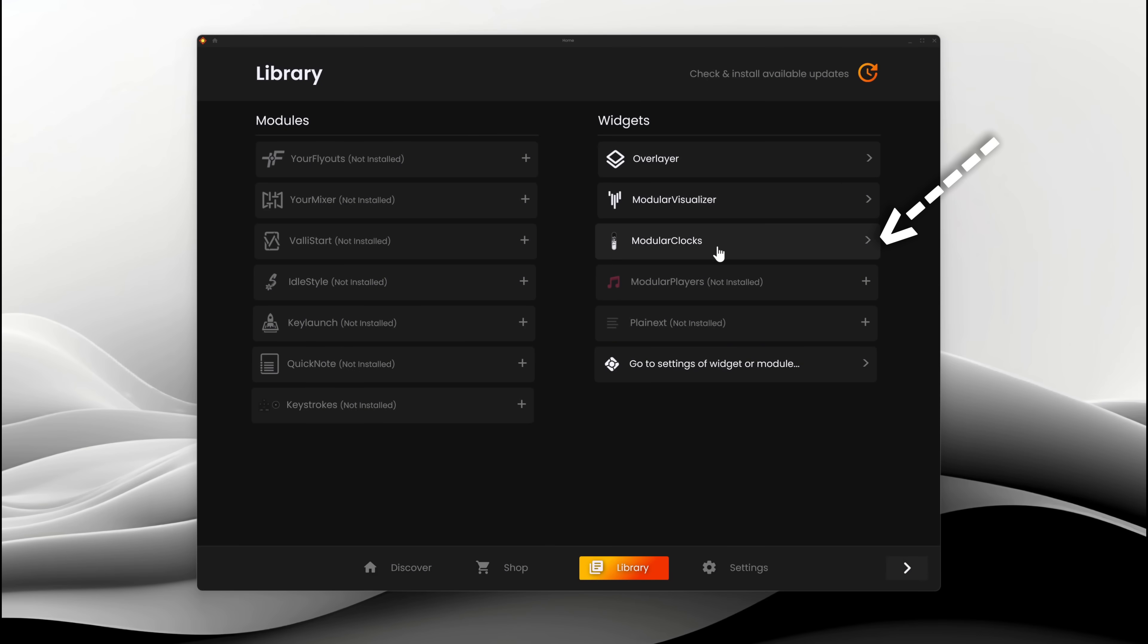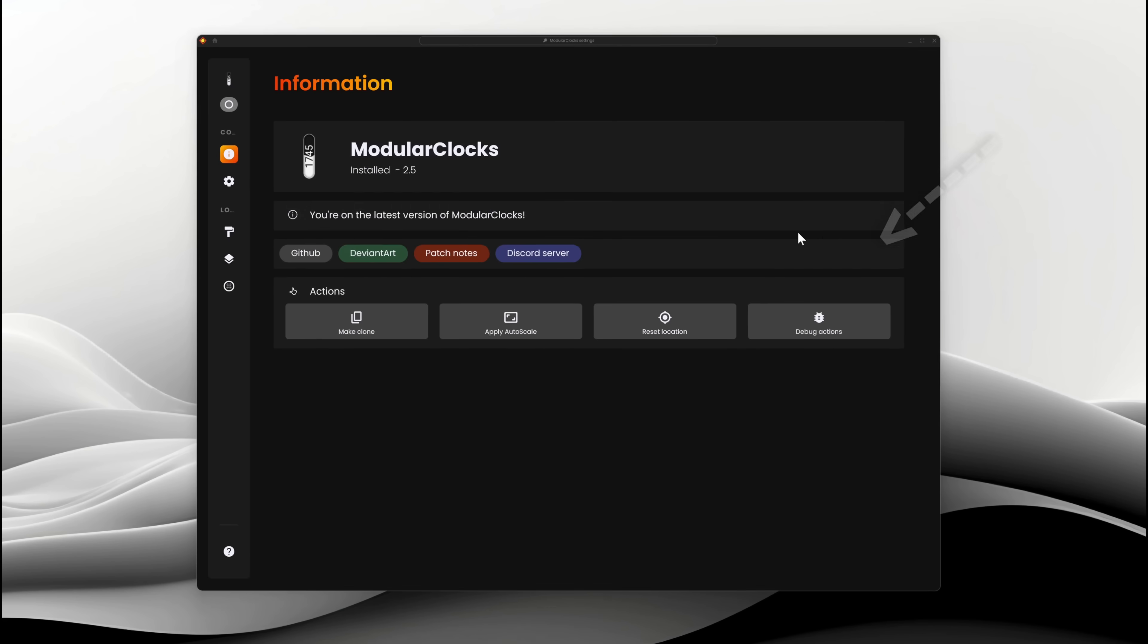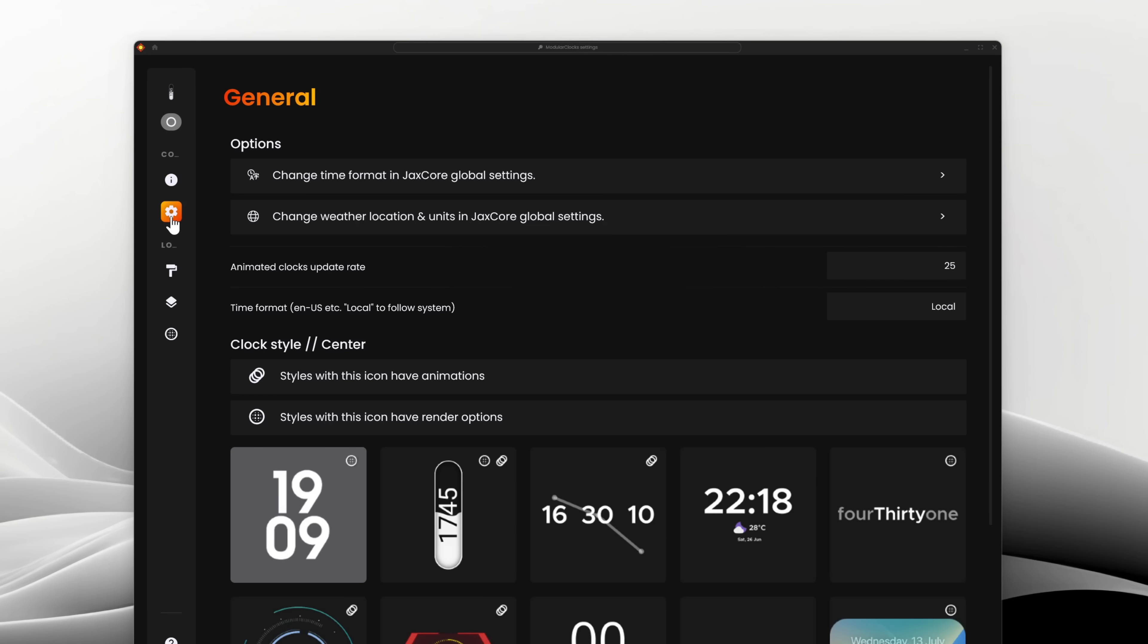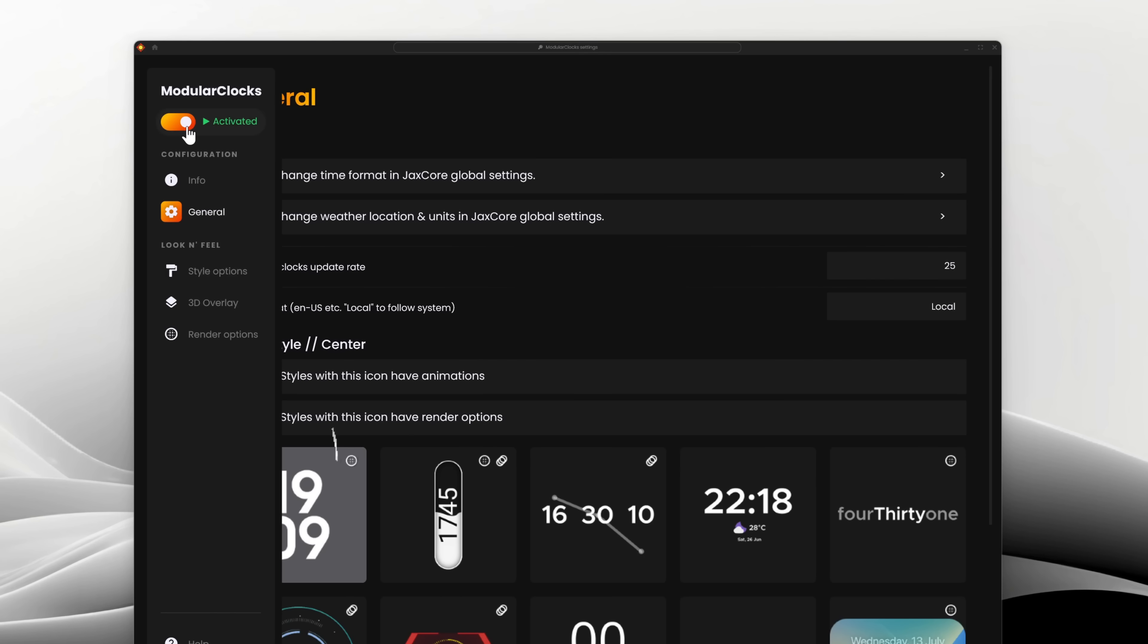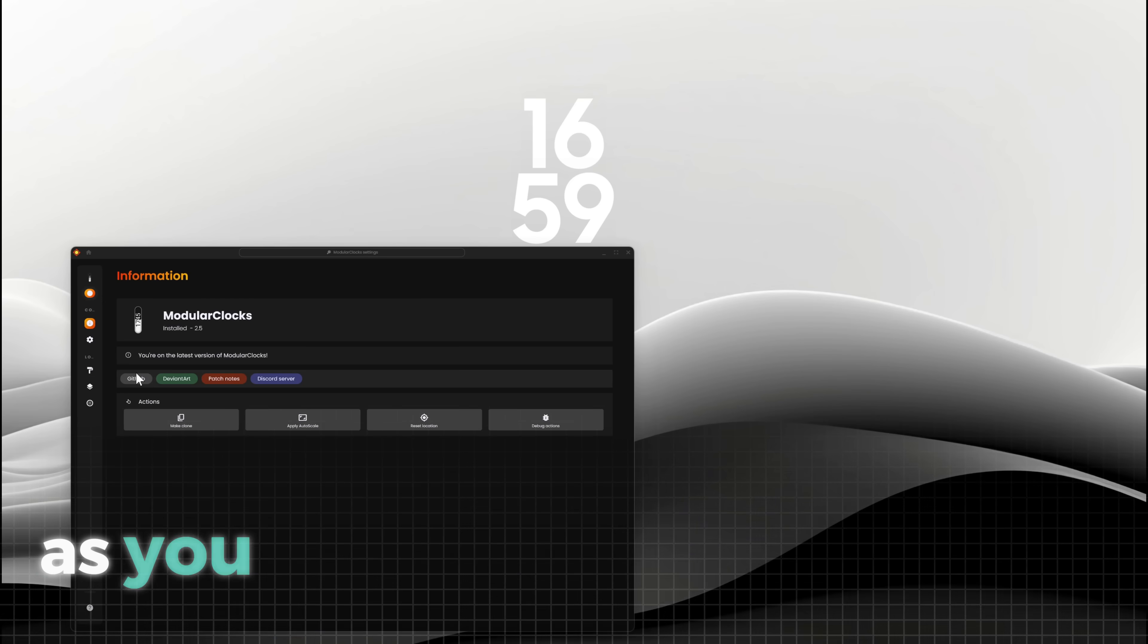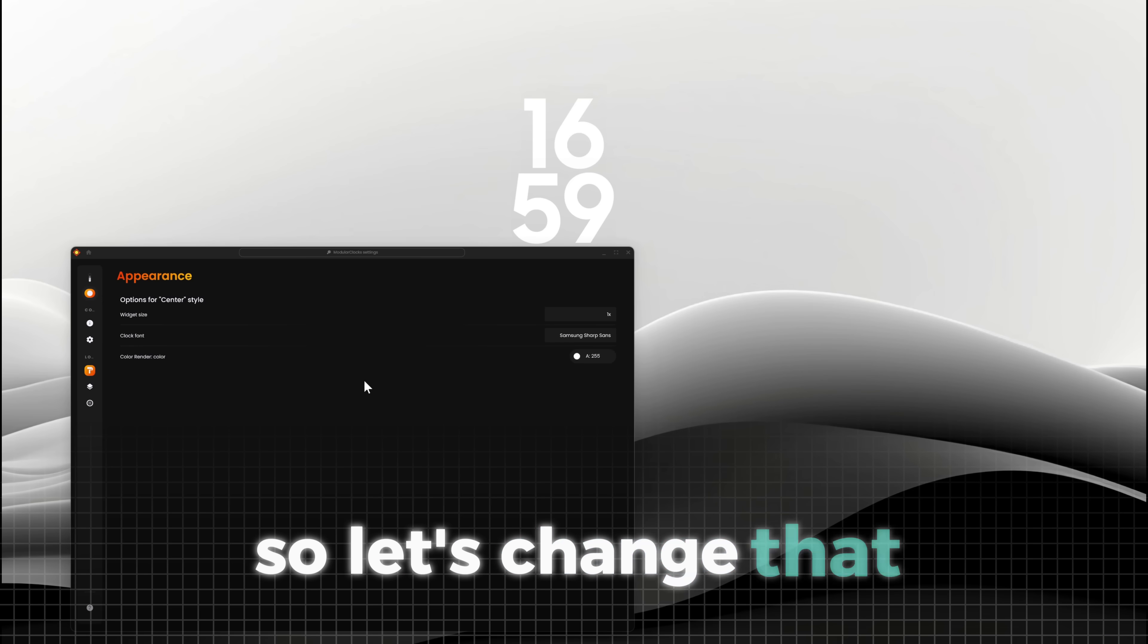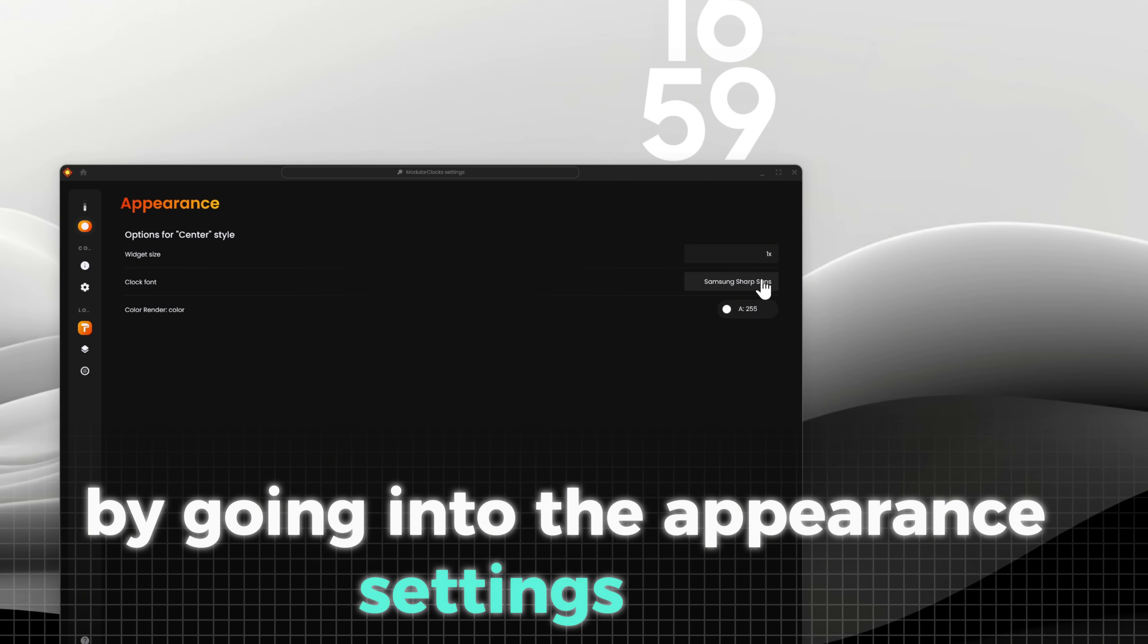Now we can set up the modular clock. First, go to General and select this design, then activate the plugin. As you can see, the clock is white, so let's change that by going into the Appearance settings.